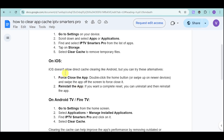If you're on iOS, force close the app by double-clicking the home button, or you can also swipe up if you're on a newer device. Then swipe the app off the screen to force close it. If you want a complete reset, you can uninstall and then reinstall the app if you would want.